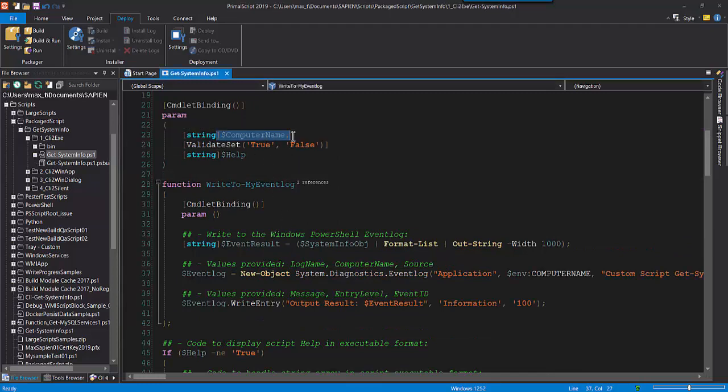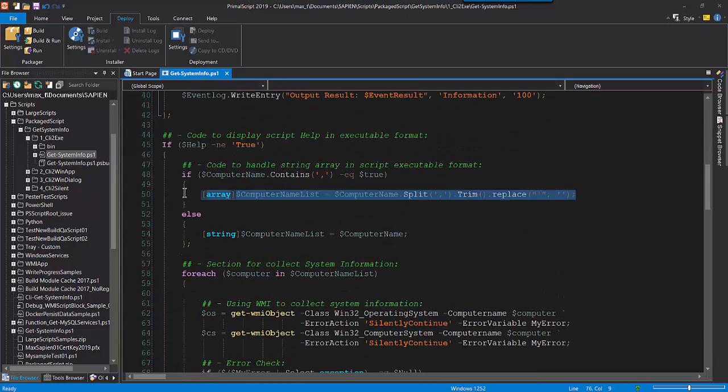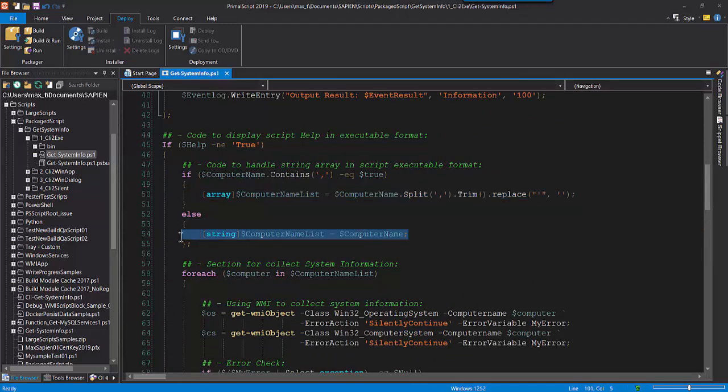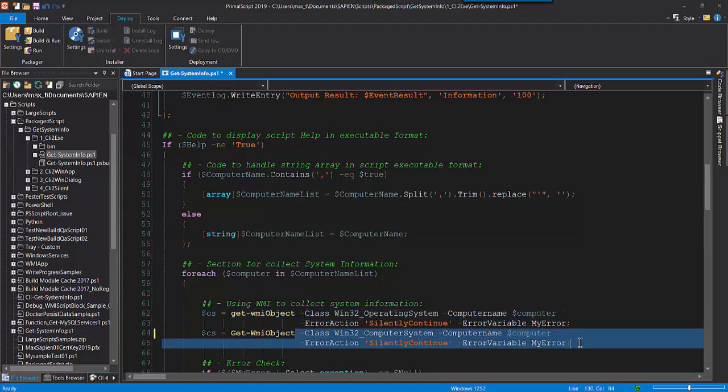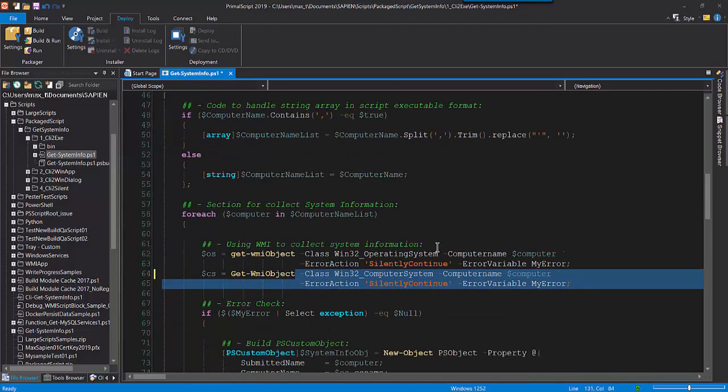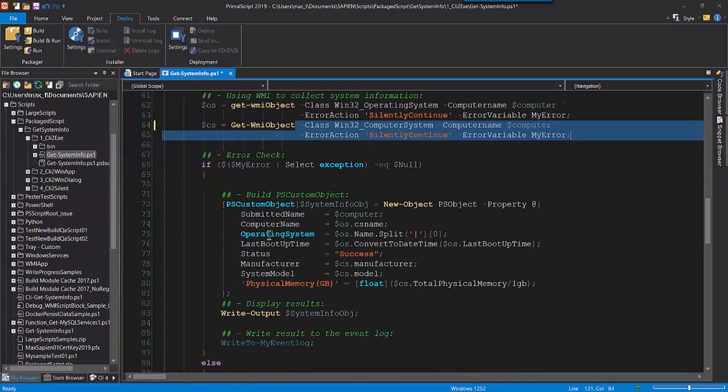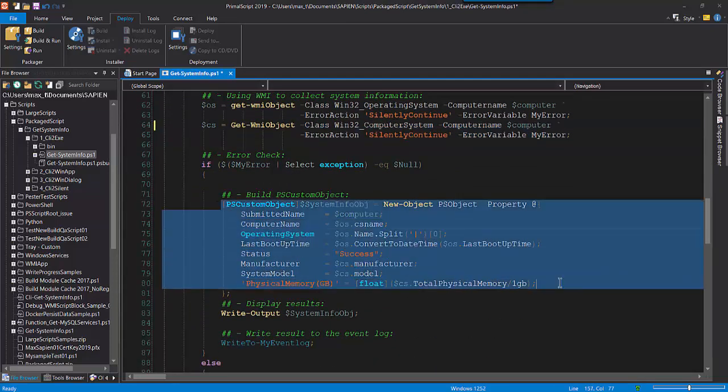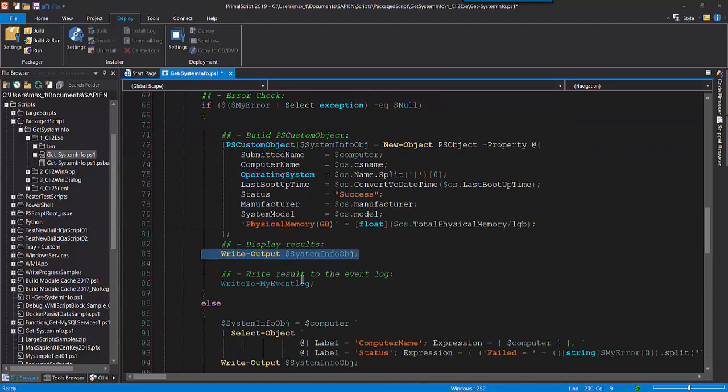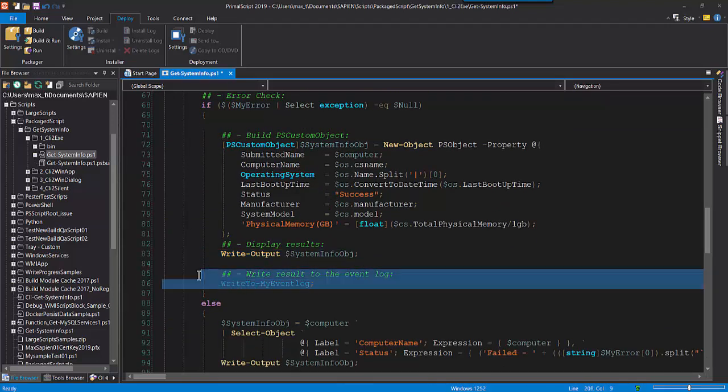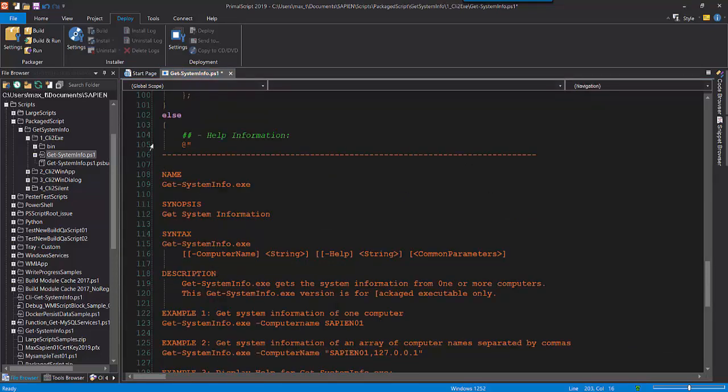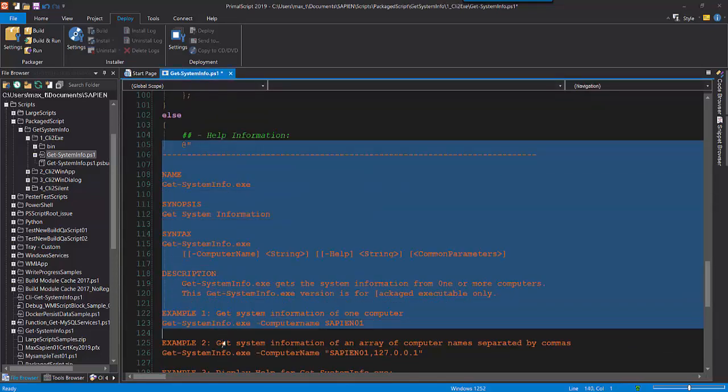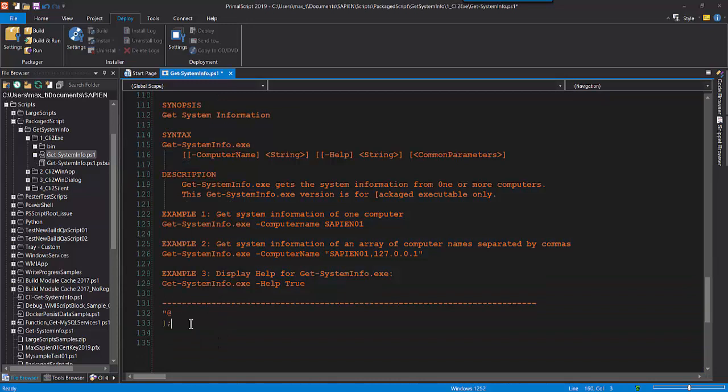When using the computer name parameter, the value can either be a single string or an array of strings, which will be used to query your system information using two WMI classes, Win32 operating system and Win32 computer system. Then the result will be sent to both the console and to the System Application Event Log. When using the help parameter, use the value true, and this will display the executable script help information.